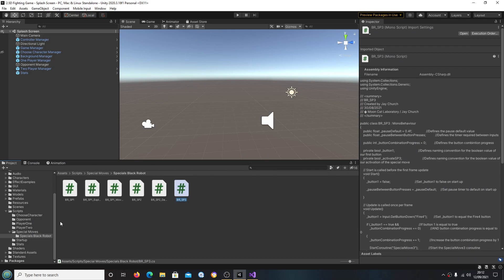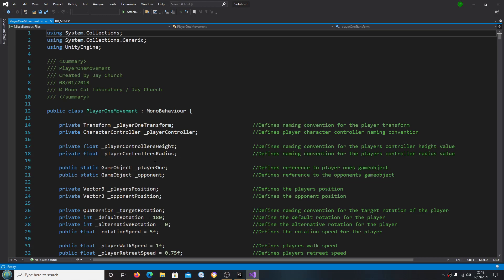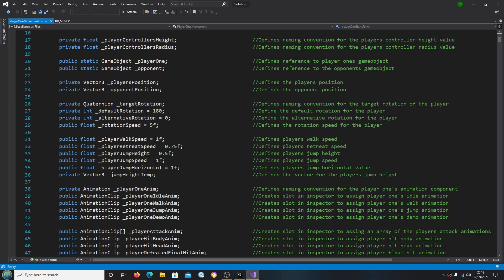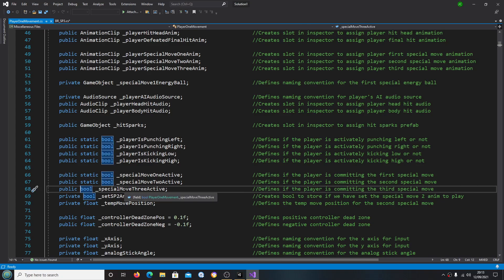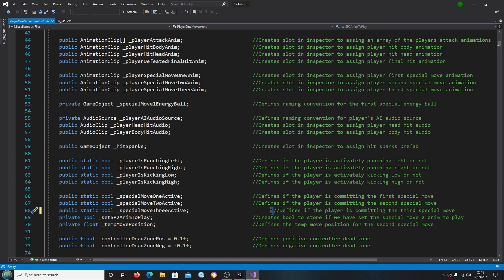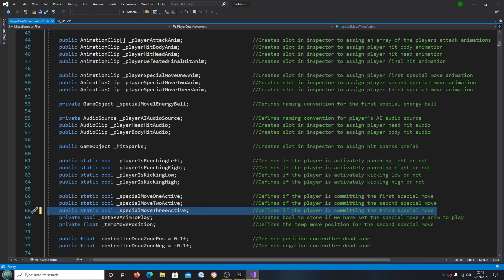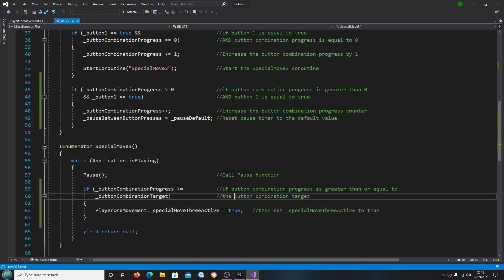I'll just check the player one movement script quickly. Yes, we do need to confirm that — _specialMove3Active is a static bool. So let's just change that, save that off, and come back.